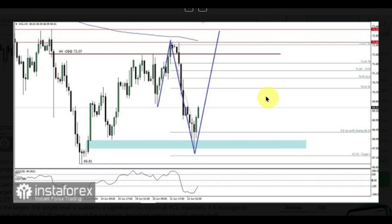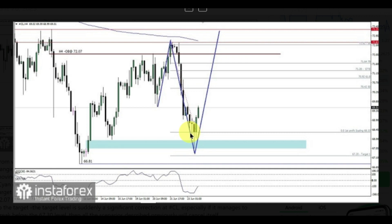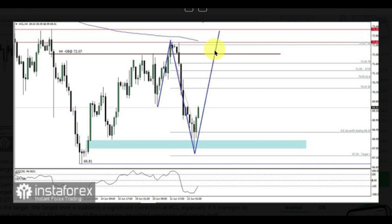The crude oil commodity asset is moving in a sideways-ranging condition, but the seller is still dominant. This can be seen from the price movement, which is moving below the moving average. After testing the bullish fair value gap, which acts as a support area level, price is now trying to test the 70.42 level as its main target. And if momentum and volatility are supportive enough, then it's not impossible that the 72.07 level becomes the main target to be tested.